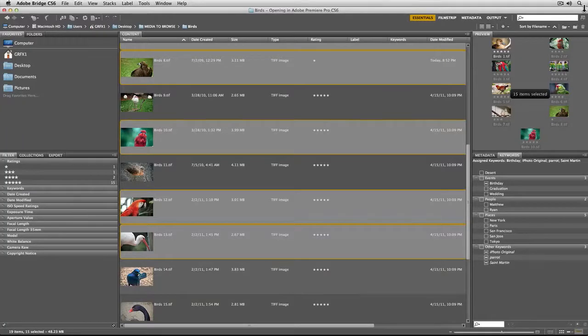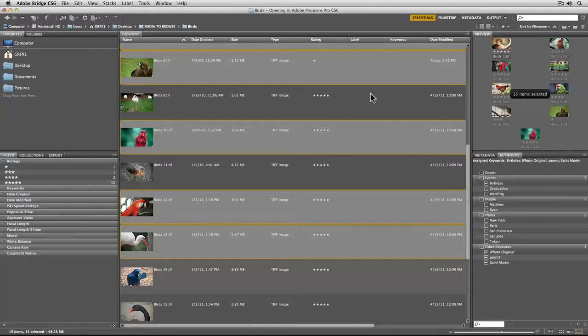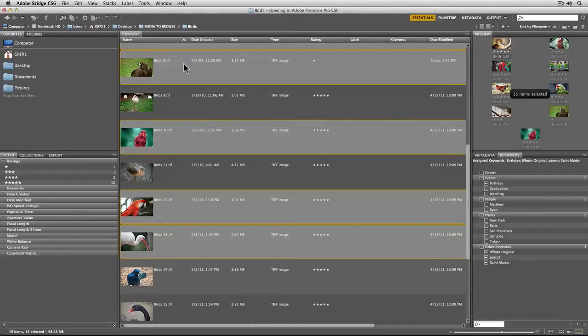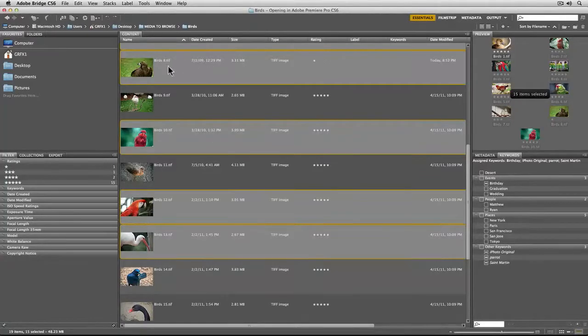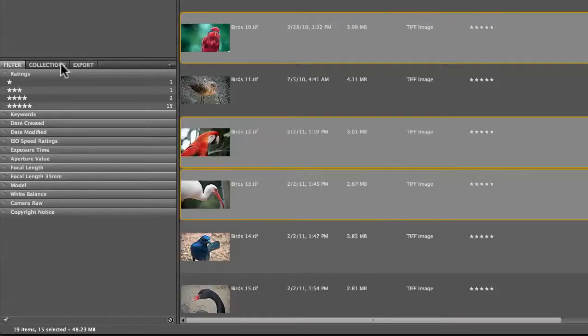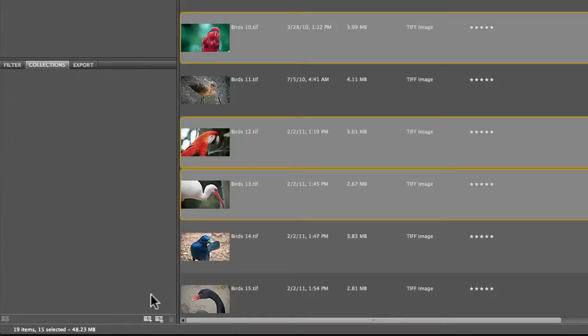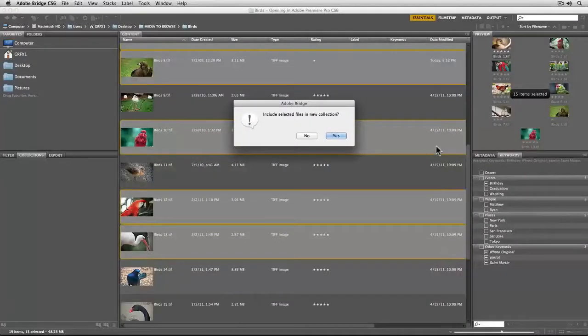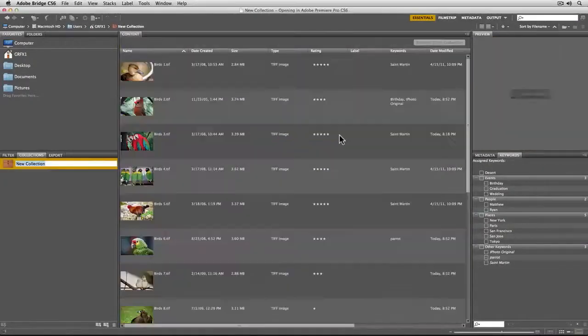There are a number of cool things we can do with collections. I think one of the easiest is the ability to save a selection. If you've gone through and maybe with a client picked out the images that they like, you can go into the collections tab and click the plus button here to create a new collection. It's going to include all the selected files in it, so I'll say that this was John's pick.